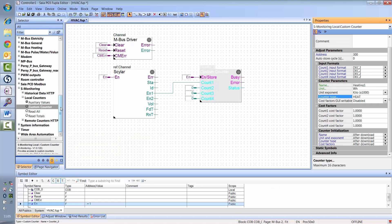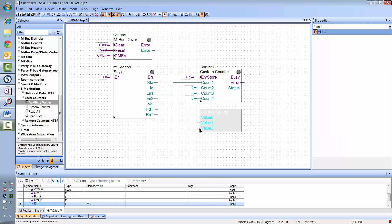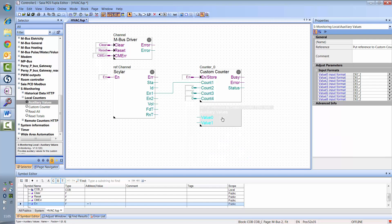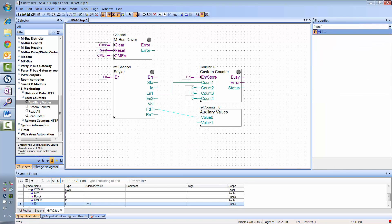Along with the count values from a meter, other values can also be displayed. This is done with the auxiliary values F-box. The auxiliary values F-box must reference the counter F-box. The template for heat meters is pre-configured so that the feed temperature goes to value 0 and the return temperature goes to value 1.